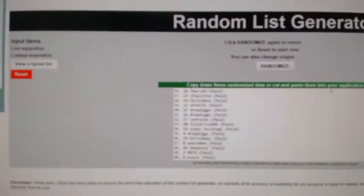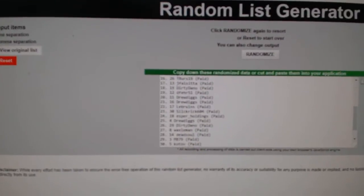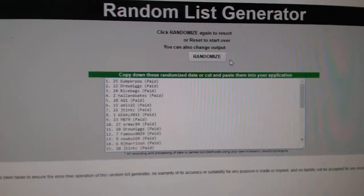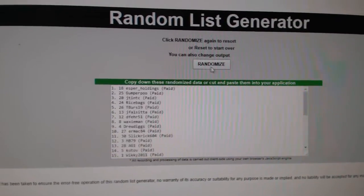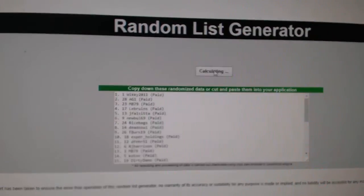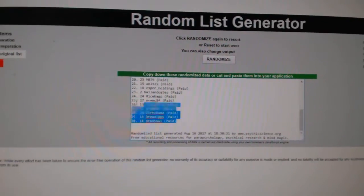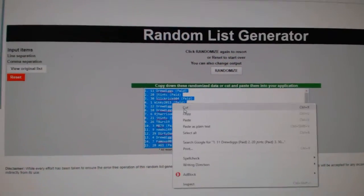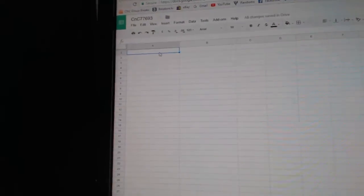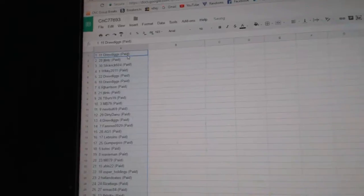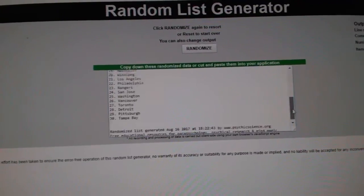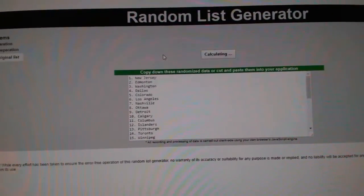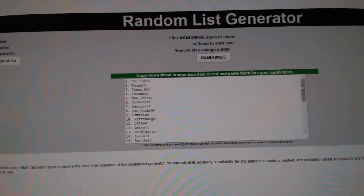Here we go. Team random for CC break 7693, everything three times. Here all the names, one, two, three. Copy paste. One, two, three.